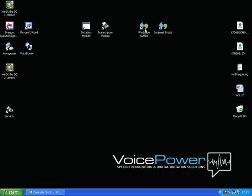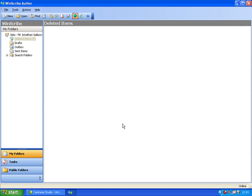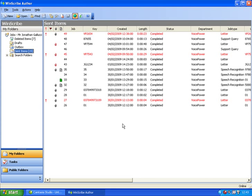The WinScribe Author application is used to create and send dictation. Each user logs in with their individual user ID and security code. The author's name is displayed in the left hand panel. The right hand panel shows all recent jobs that have not yet been archived.